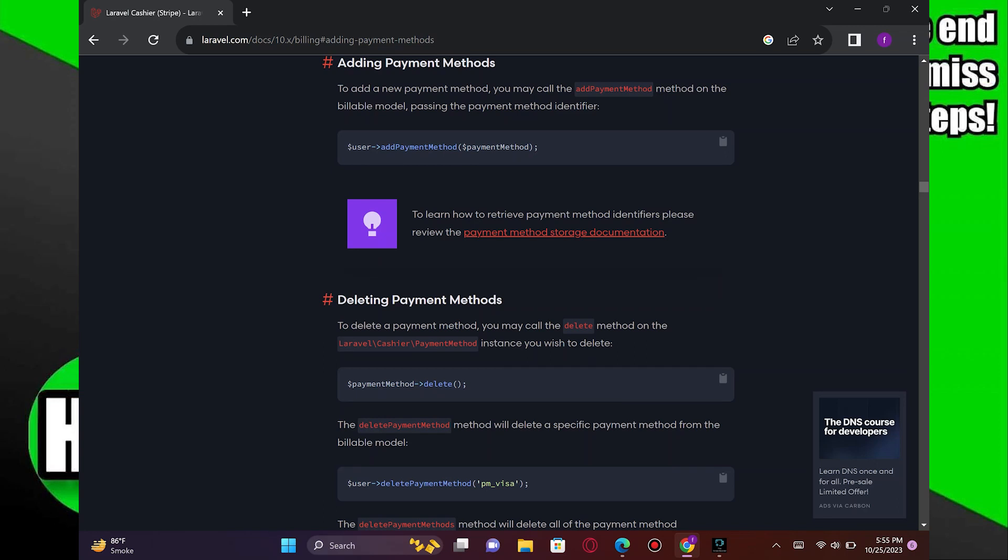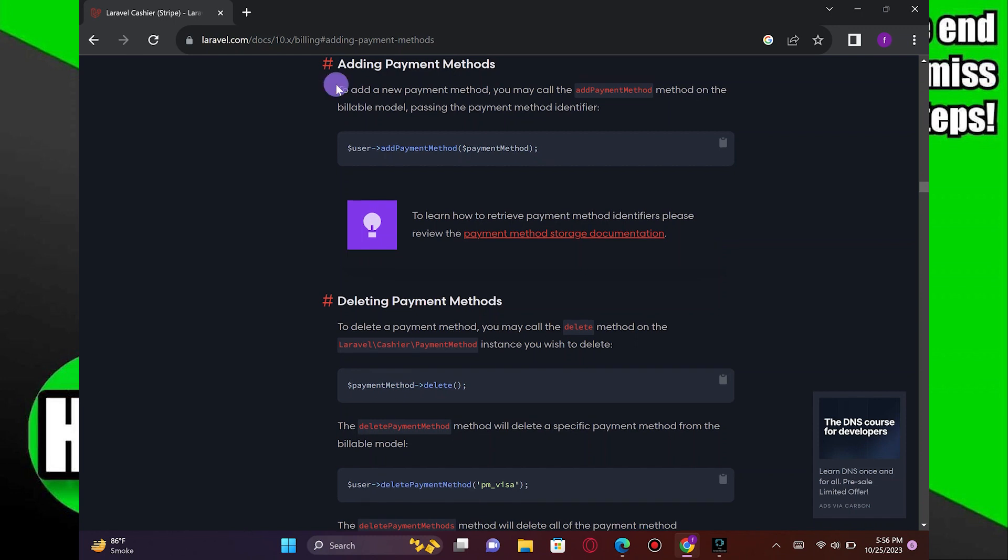Adding payment methods in Laravel is very easy to do. Today I'm going to show you how to do it.